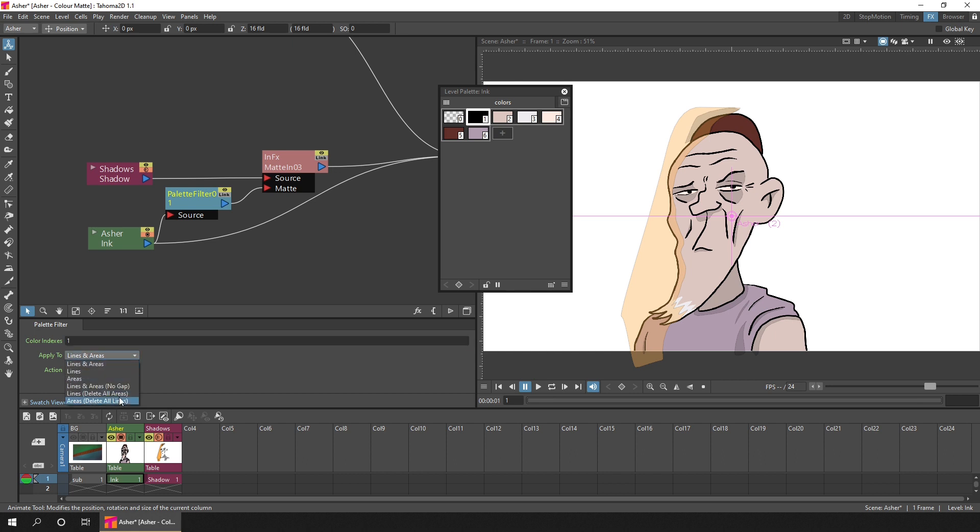We want this removal or deletion of color index one to apply to all lines and areas. But there are a few other options that you might want to consider using. Using this node and choosing the right option can take a little getting used to, but if you're unsure, just try out the different values in the dropdown while the preview mode is on and you'll soon get used to it.